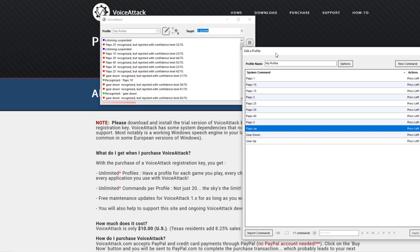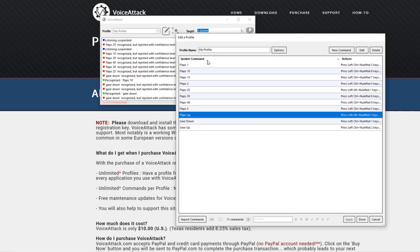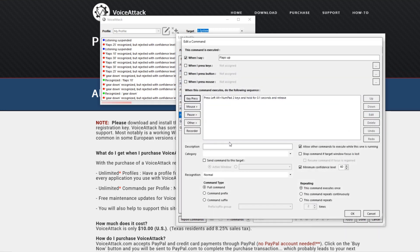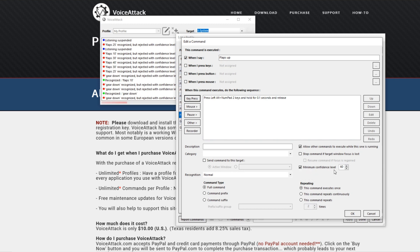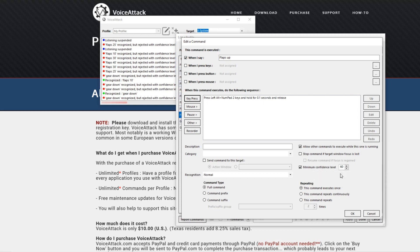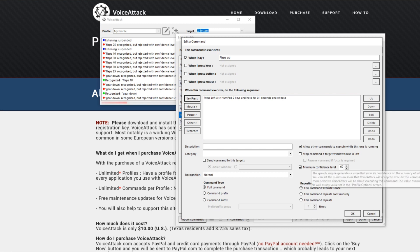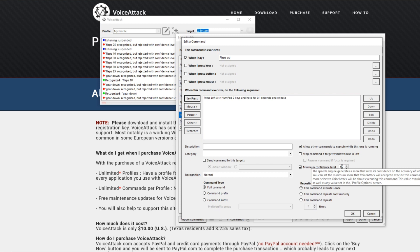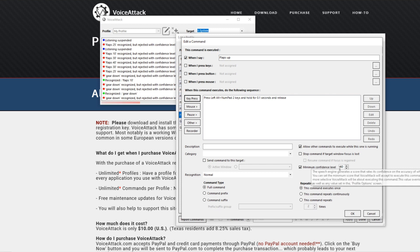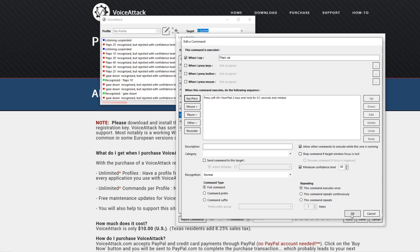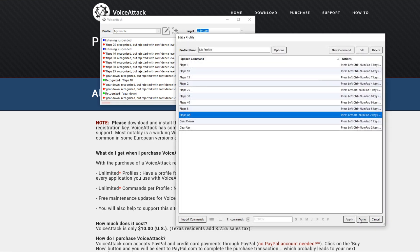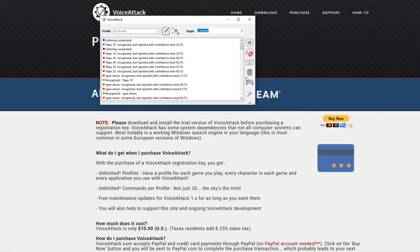You can also set command specific confidence level limits. Flaps up was really hard for it to get to 70. I noticed when I really meant flaps up and was saying it clearly, it landed at just above 60, so I lowered the bar for flaps up to 60 but it still remains at 70 on all of the other commands.